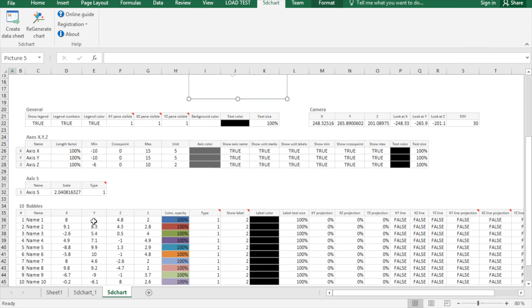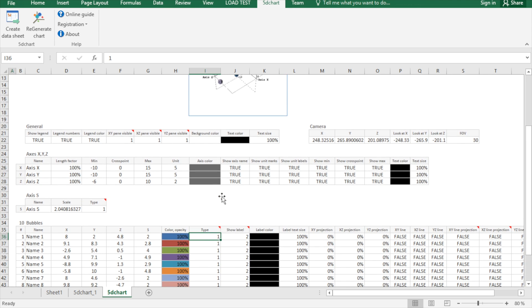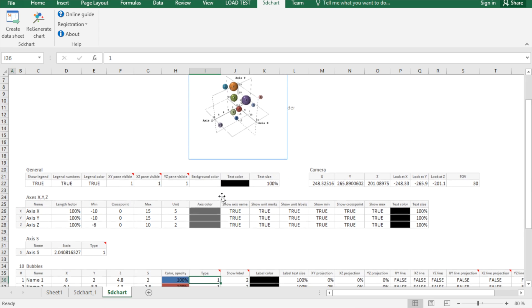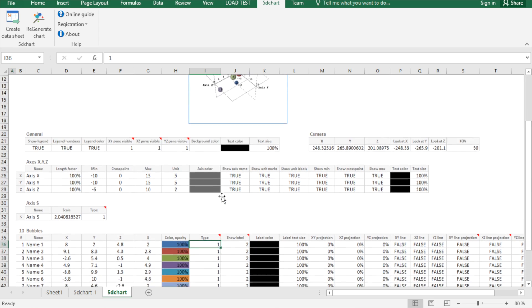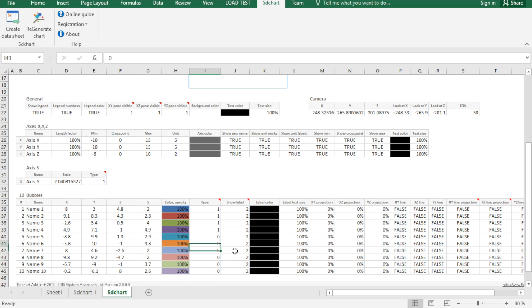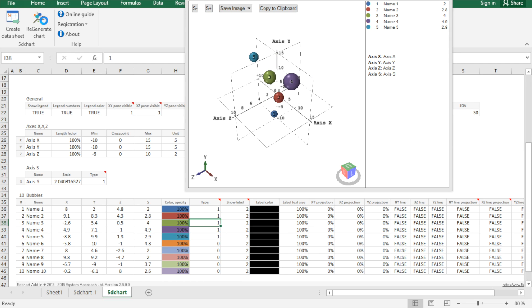Another new feature in the 5D chart is that you can hide some items and create sequences with that feature. For example, we would like to show only first five bubbles, so click the generate chart.